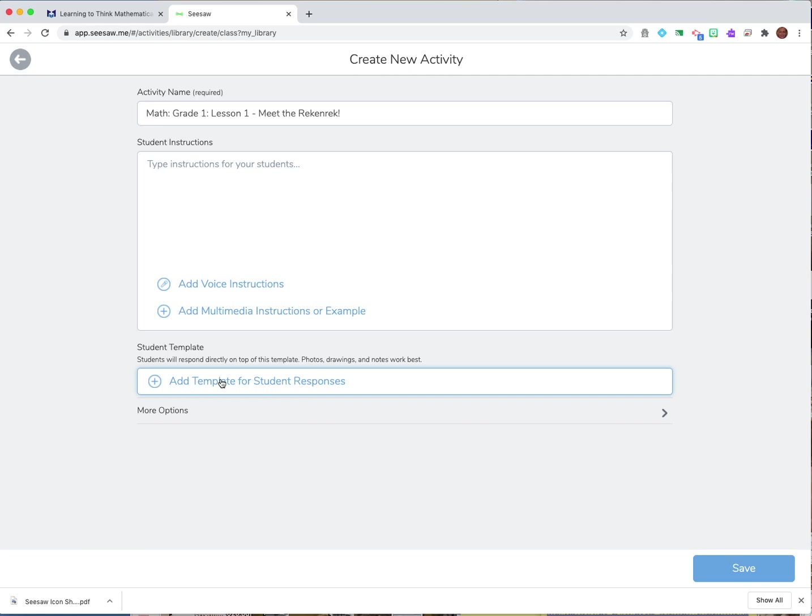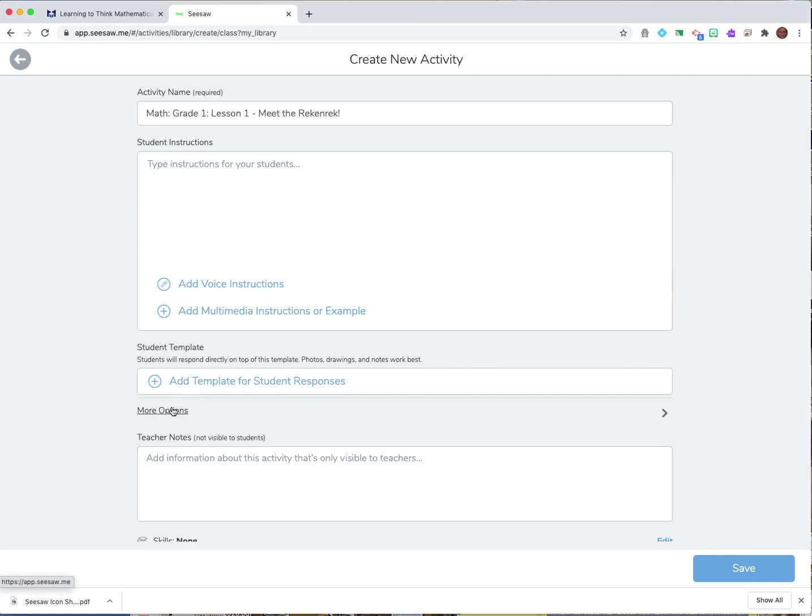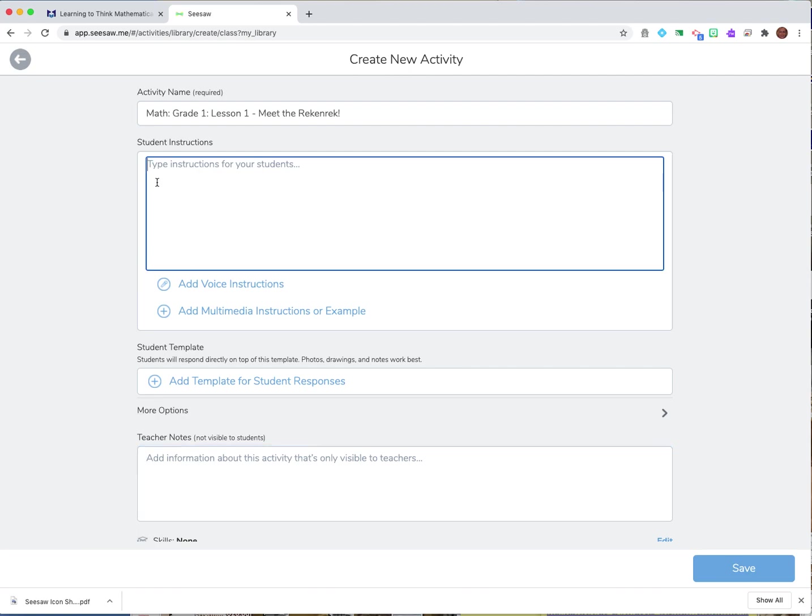And there's more options down here where I might type notes to myself but up here when you see these it's the way that it happens is you might say students.